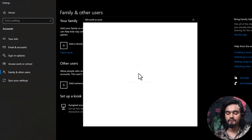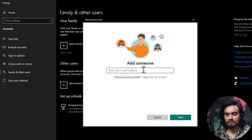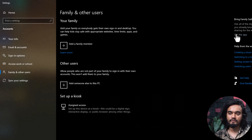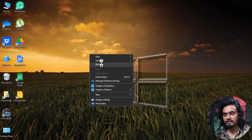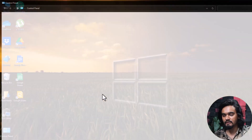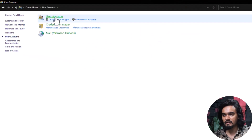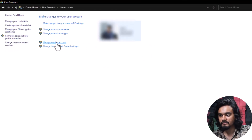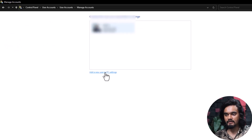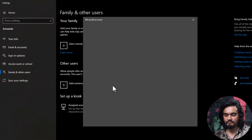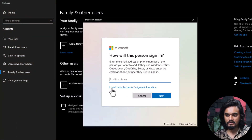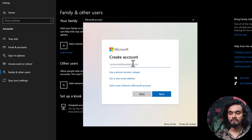You will need to provide a Microsoft account or create one. If you don't want to use a Microsoft account, go to Control Panel, click User Accounts, click Manage Other Accounts, click Add a New User in PC Settings, then click Add Someone Else to This PC and select 'I don't have this person's sign-in information.' Then select 'Add a user without a Microsoft account.'